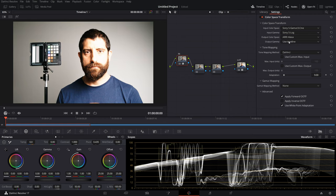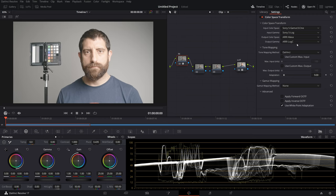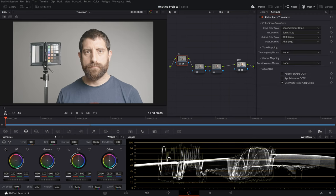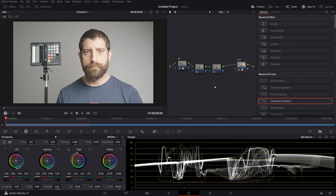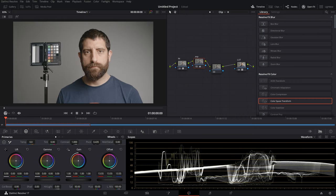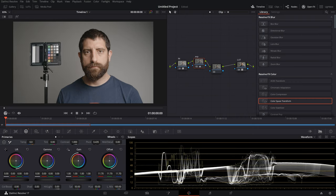Output color space we'll set to Arri Alexa and Arri Log C for the gamma, and we'll turn off the tone mapping. Because this is a plus one exposure, we need to bring the exposure down — we'll call this node Exposure and pull the offset down. Now, as you can see, we've got this transformed into Rec. 709 with no soft clip on the shadows and nothing being cut off.